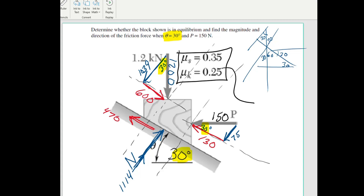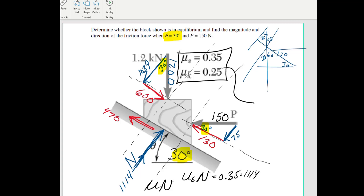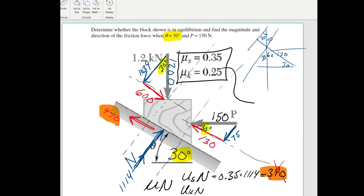Now we can multiply the normal force by our friction coefficients and see if we're moving or not. Taking the static case first with a static friction coefficient of 0.35: 0.35 times 1114 gives us 390. Since 390 is less than 470, we don't have enough — that means it's sliding. The friction force is not enough to hold it up, so that 1200 force is pushing it down and it is sliding down the ramp.